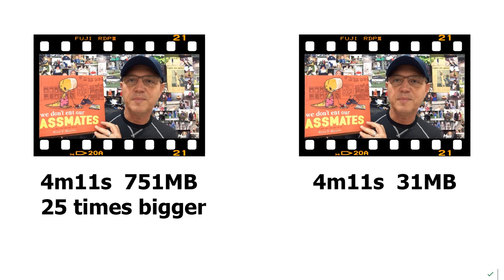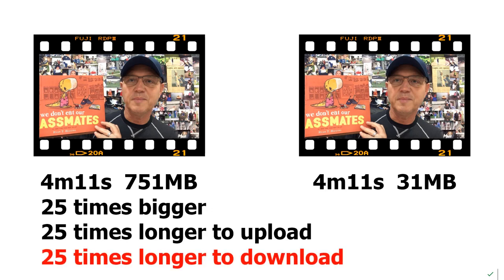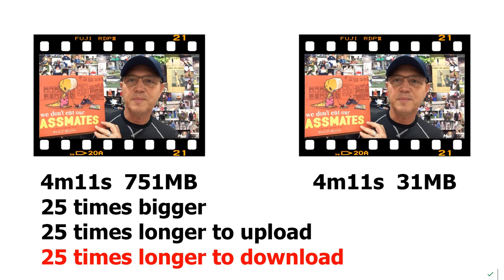So if a movie is 25 times bigger, it means it's going to take 25 times longer to upload and, most importantly, it's going to take 25 times longer to download. Now a lot of our students have a very slow connection to the internet, a cell phone or a cell phone hotspot.